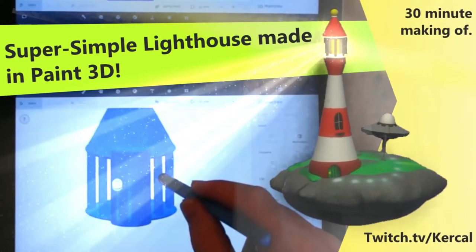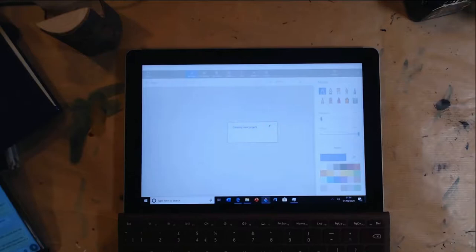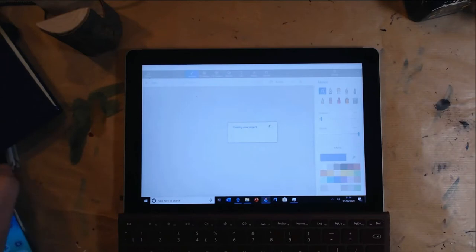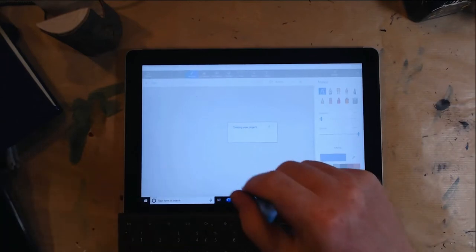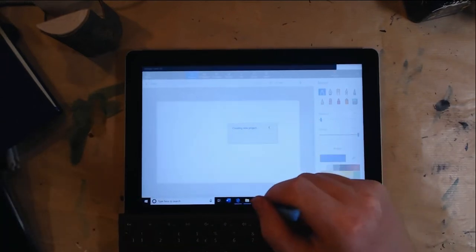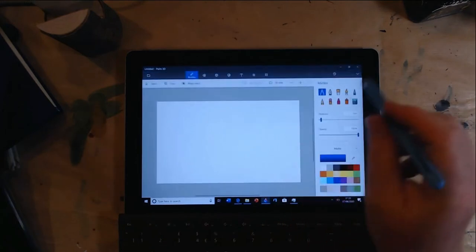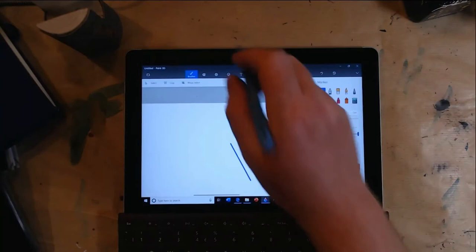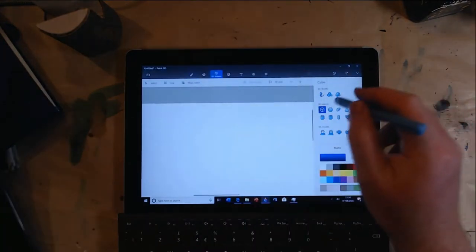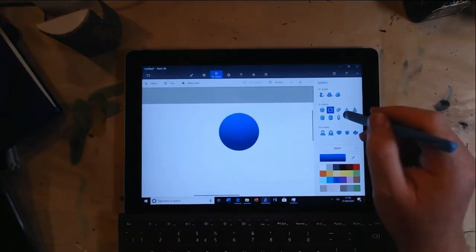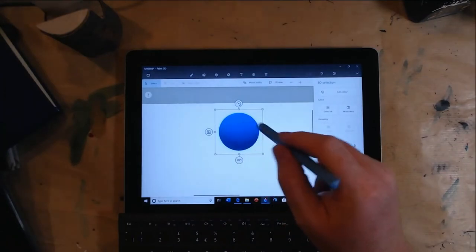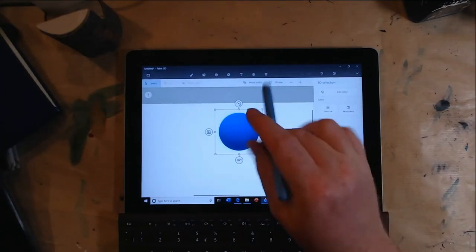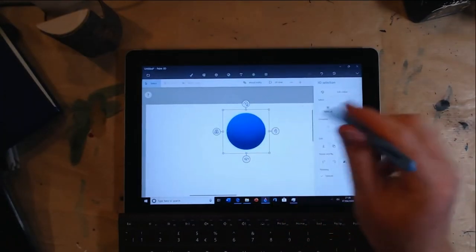Hello team, this is the making of the lighthouse object in Paint 3D. Paint 3D is a free application on Windows 10 — if you've updated in the past three years you should have it. I'm running this app on a Surface Go, which is a fabulous little laptop that I almost daily use.